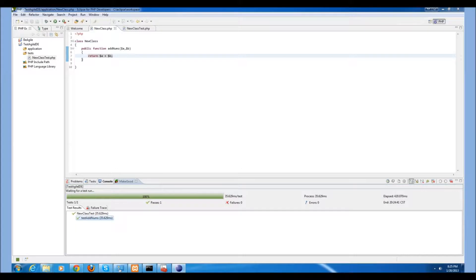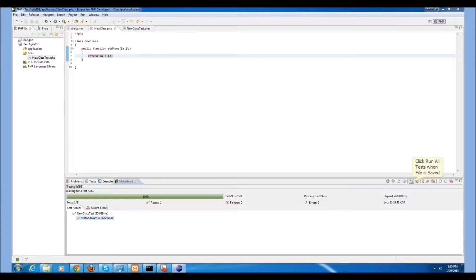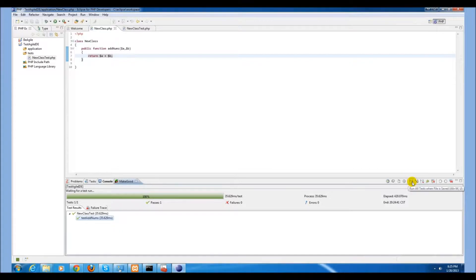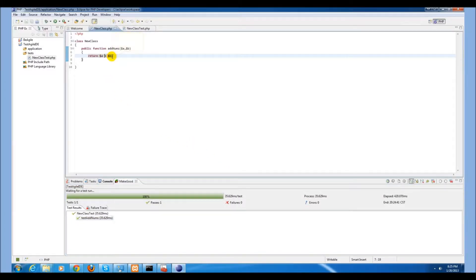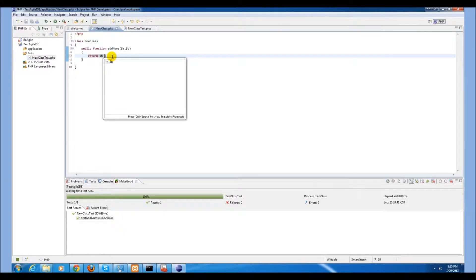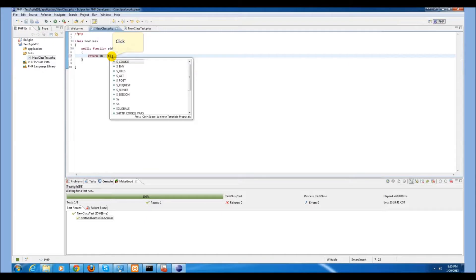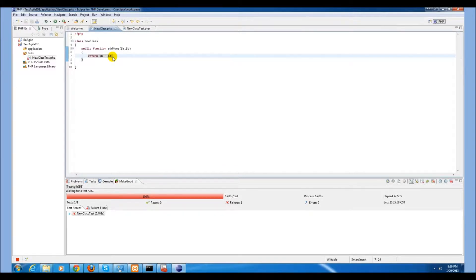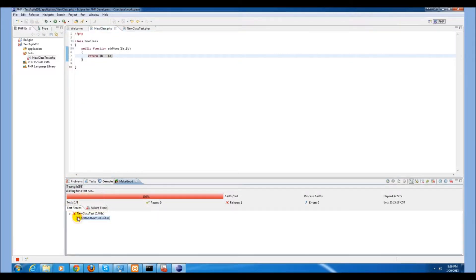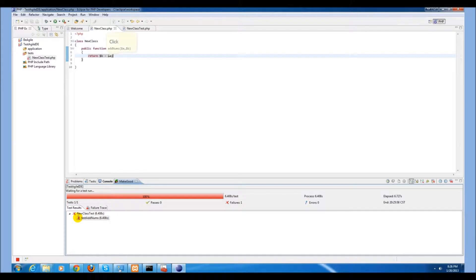When we decide to refactor our code, we need to make sure that the option to rerun the test each time it is saved is selected. If we change our code and make a mistake, as soon as we save it, the test will run, and as we'll notice, there was one failure. The test addNums function no longer is operating as expected.